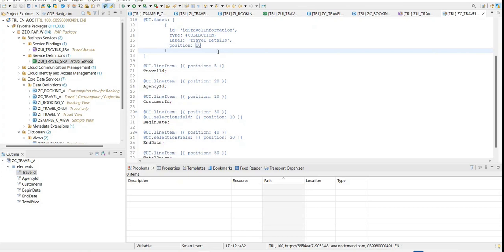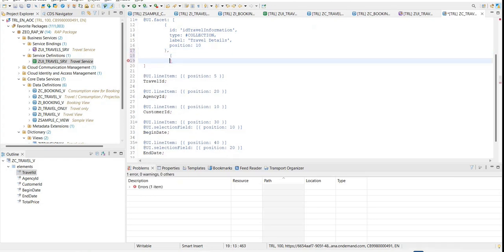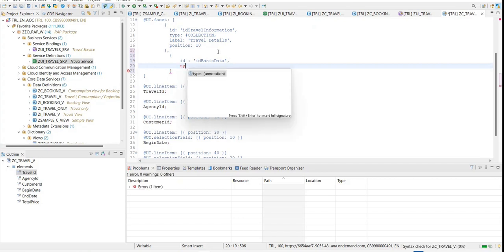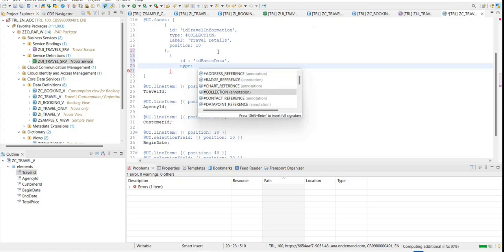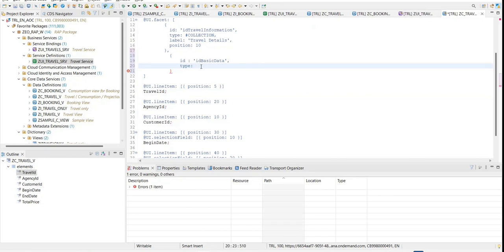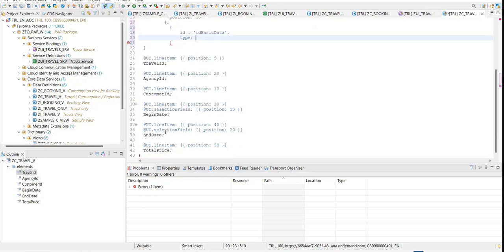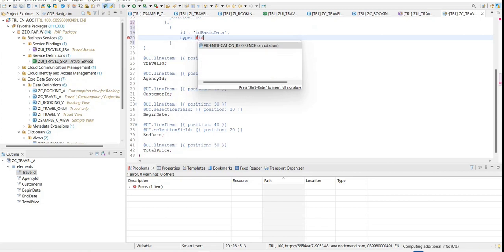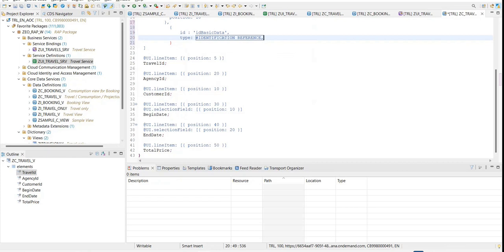Now in the travel detail I want to define a subsection for basic data. I'll say ID 'basic data'. The type can be a collection or a field group reference. I'll use identification reference — this groups fields vertically. I'll also define an identification reference and a field group reference together. Position within this collection requires specifying a parent ID pointing to the travel information collection.